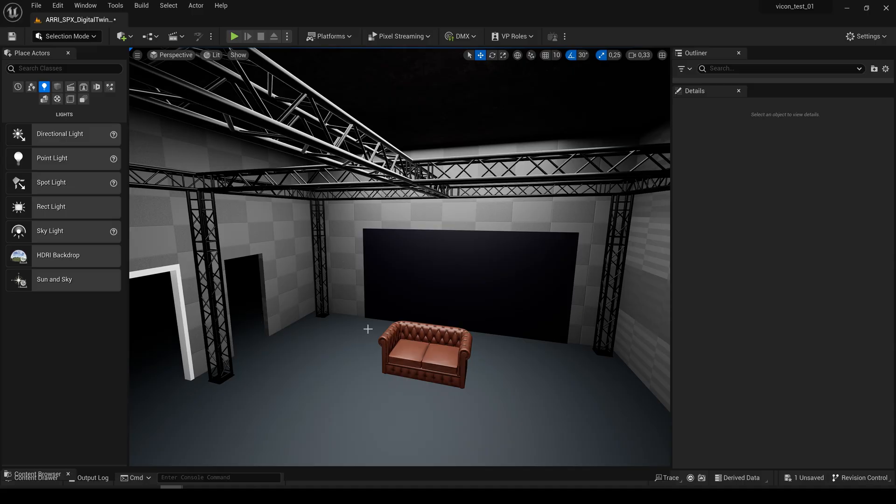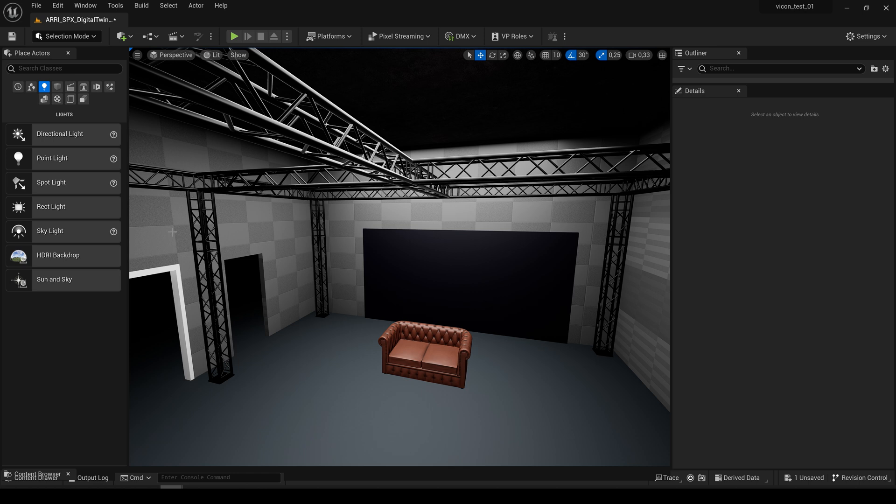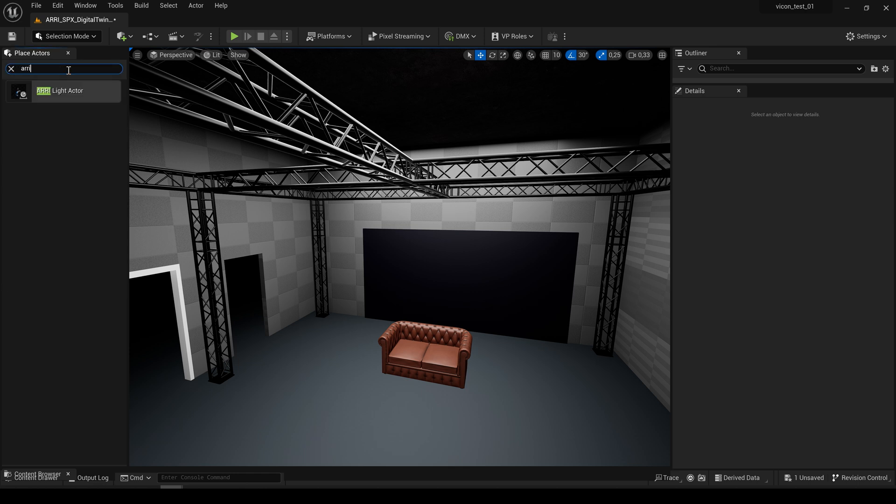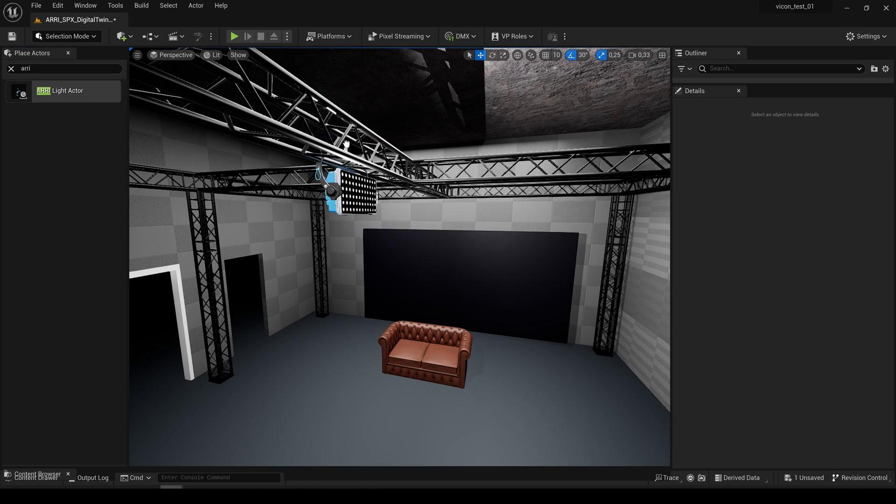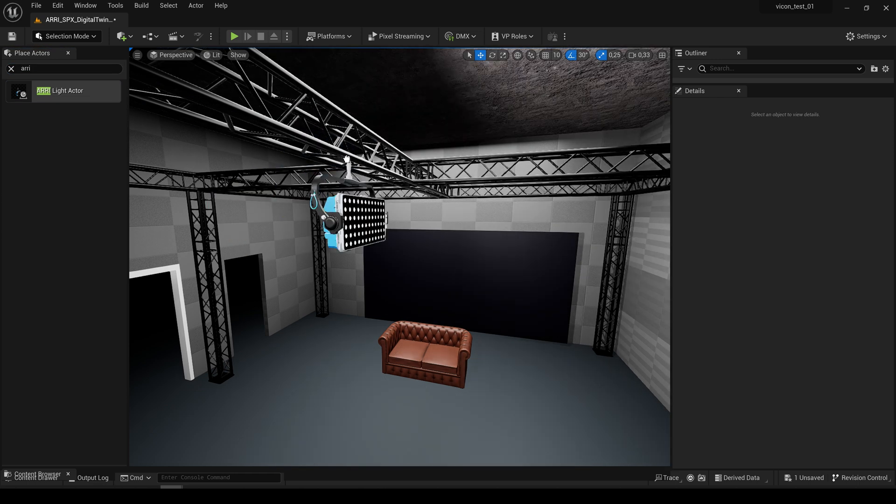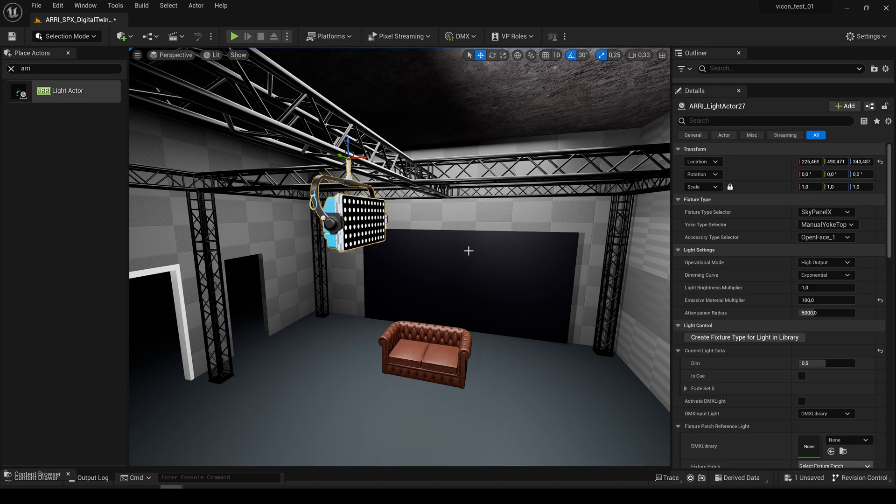Alright, here we are. We see here in our project a virtual version of our lab and after you copied the Arri Fixtures folder into your project or engine plugin folder the Arri Light Actor is available. So just search for it, take it and drag it to your scene.